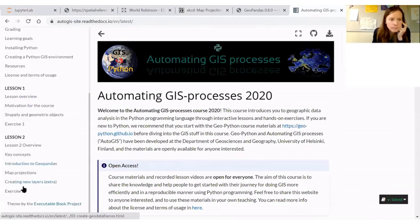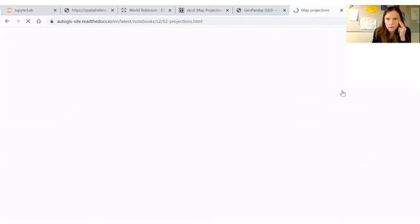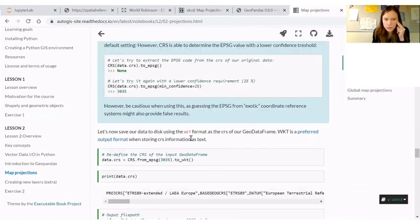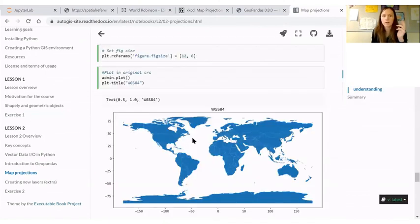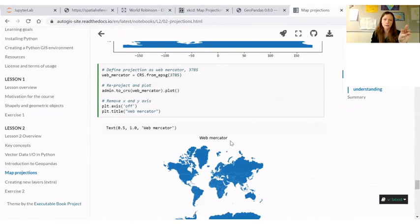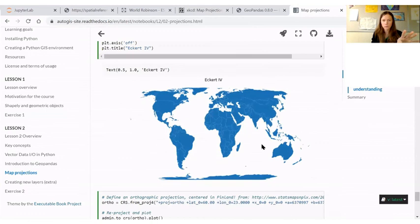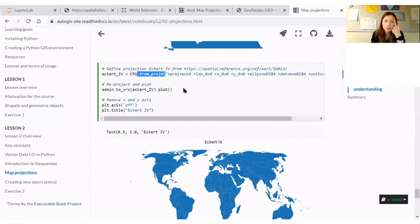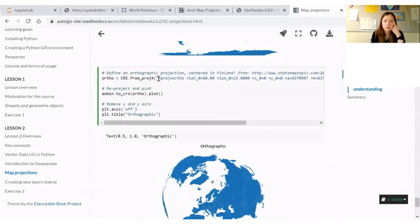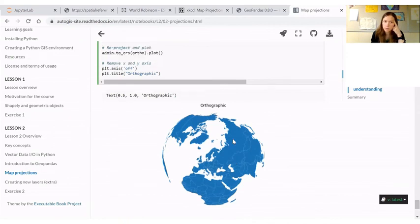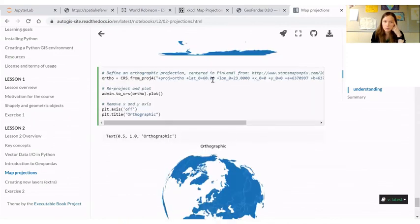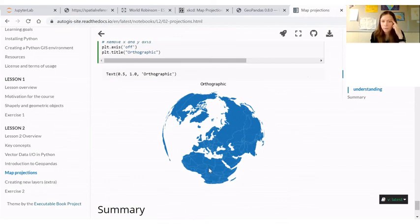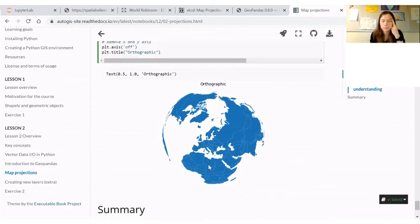On the webpages under map projections at the very end, you can see examples of different projections. So there is WGS 84, so the default input CRS. Then there's the webmercator. Then we have Eckert 4. And you can see that here I have used this Proj4 definition. I should update it maybe to use the well-known text representation. And finally, we found this nice Proj4 definition for an orthographic globe. And I have centered it to somewhere around Helsinki. So a Finland-centered orthographic globe. You can also plot in Python using GeoPandas and then managing the coordinate reference system using PyProj.